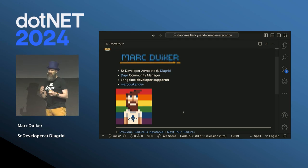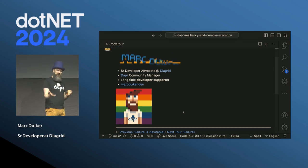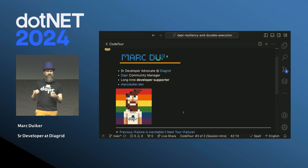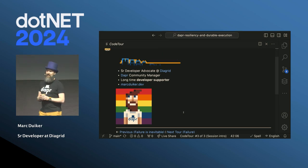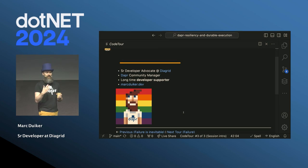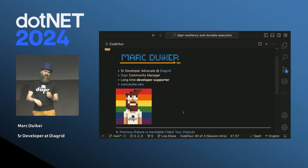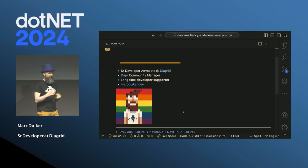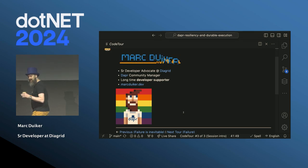I consider myself a long-time developer supporter — I really want to help developers achieve their goals, whether professional or in a developer community environment. Feel free to send me a message if you need help. I have many creative hobbies: I like pixel art, making music with my modular synthesizer, and creative coding. If you're interested, have a look at my website, markduiker.dev.